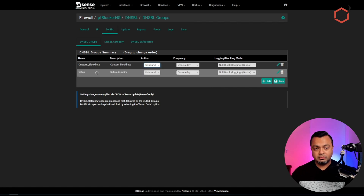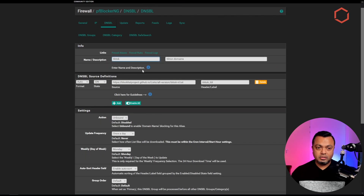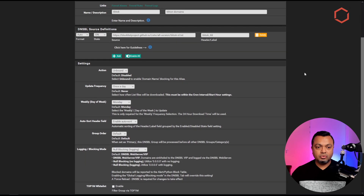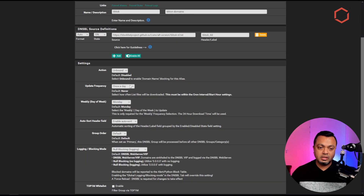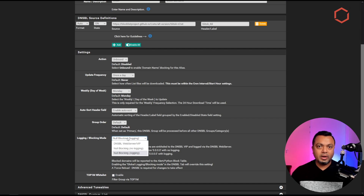That's where I've already configured the TikTok block list. You can add different groups here with different block lists. I already created a group named TikTok. If I open up this group, just give it a name and description, add the block list URL from the Blocklist Project, and make sure that you enable the action for Unbound. Check the update frequency — I have it set to one day, you can do one week.